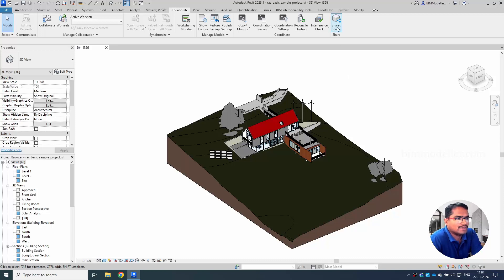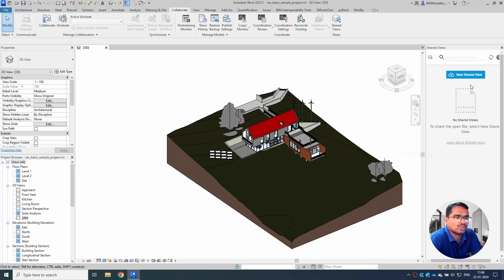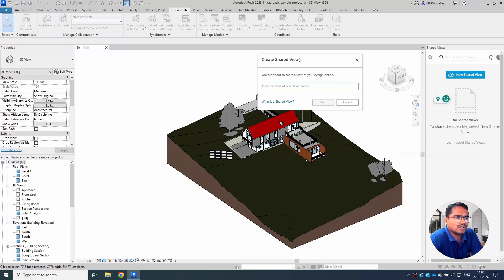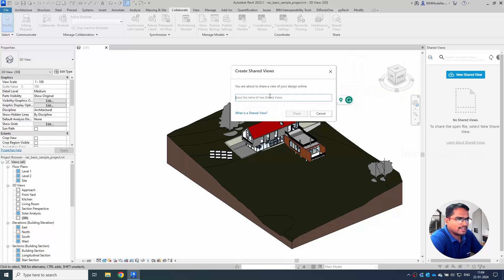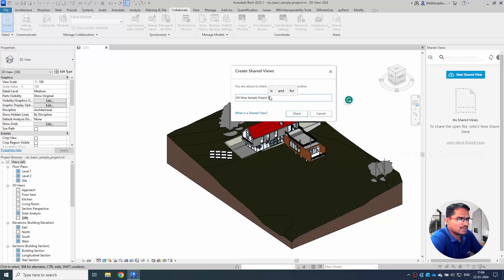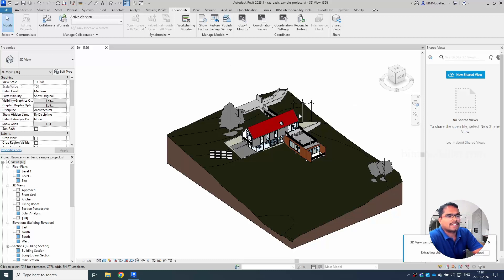So with this, let's take this option. You have to be signed in to your license to have this option available. New Shared View - you have to give your name for the view, like 3D view. This is a sample project, so I'm giving it Sample Project 1. If I click Share, it will take some time to process.